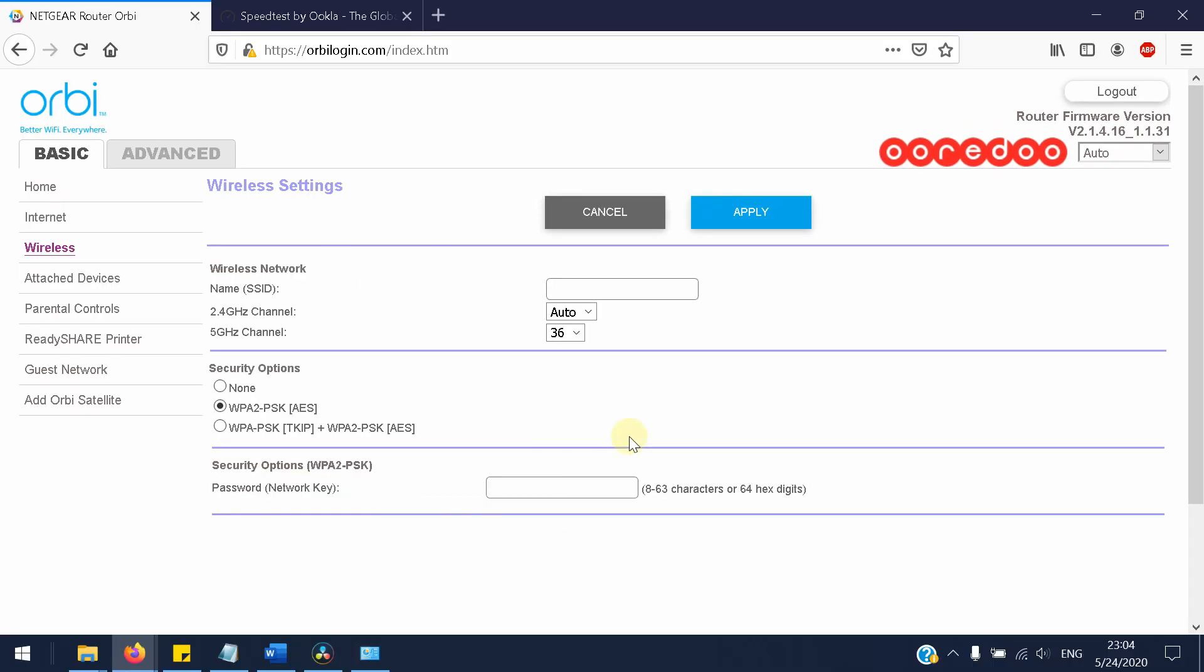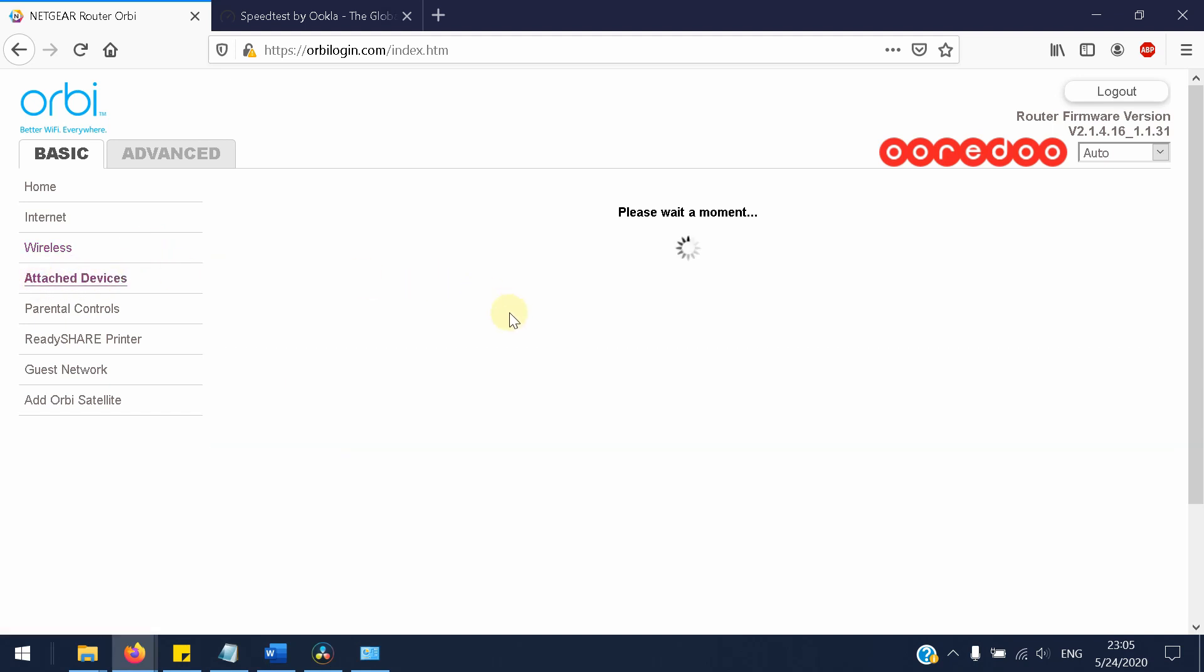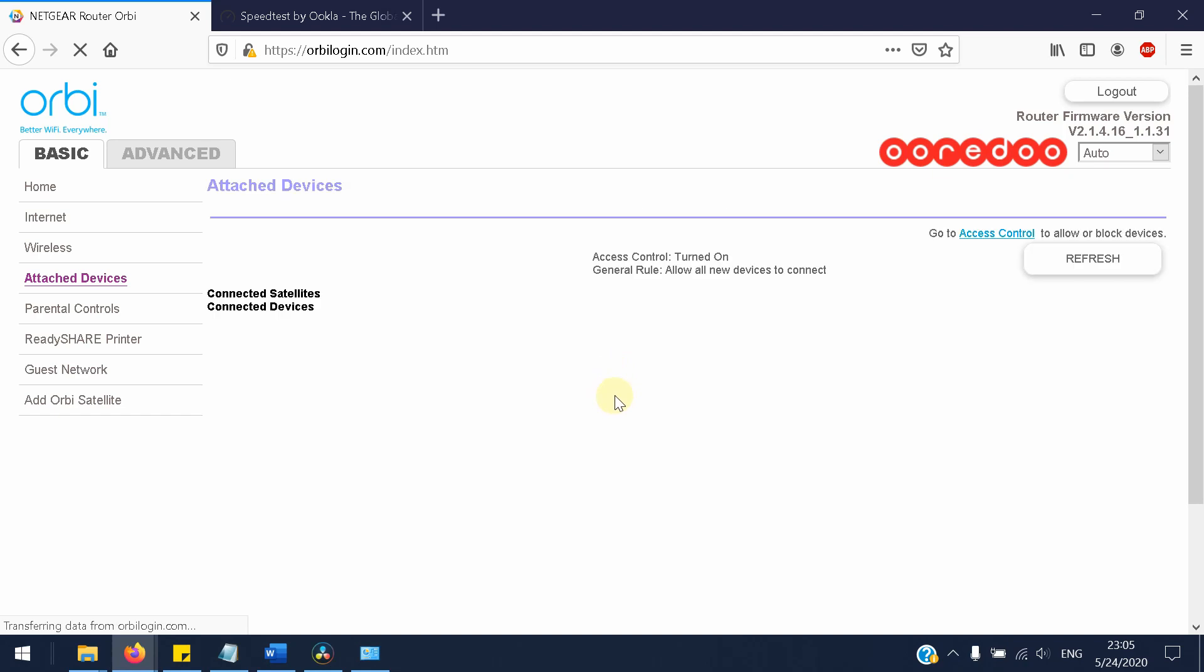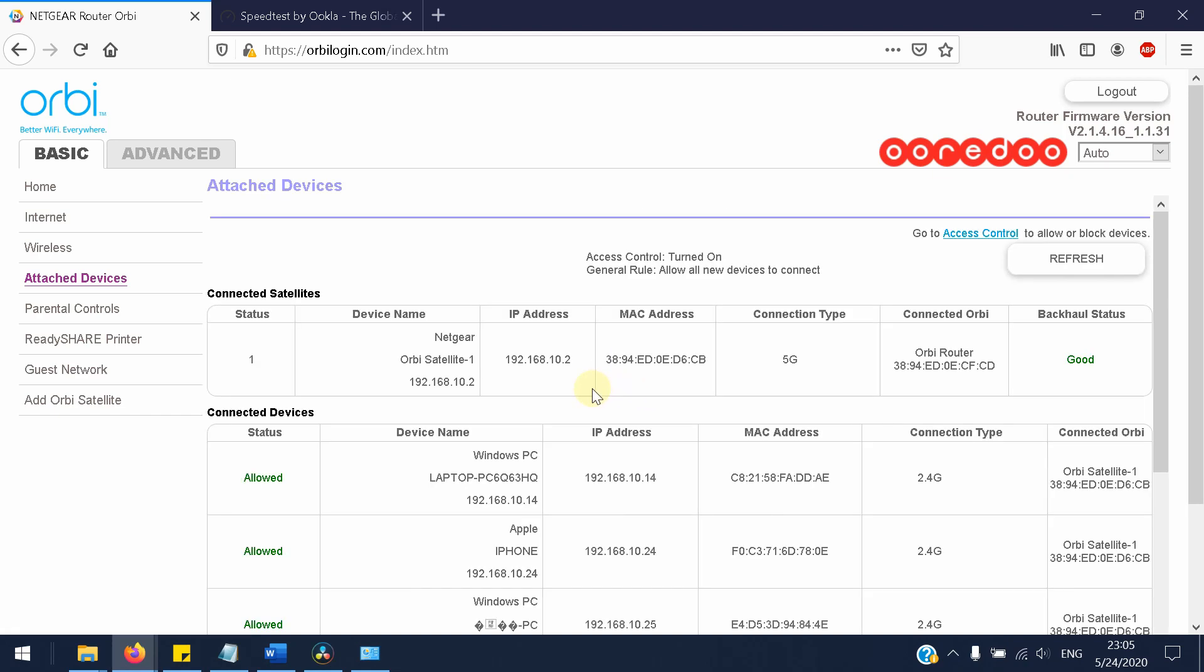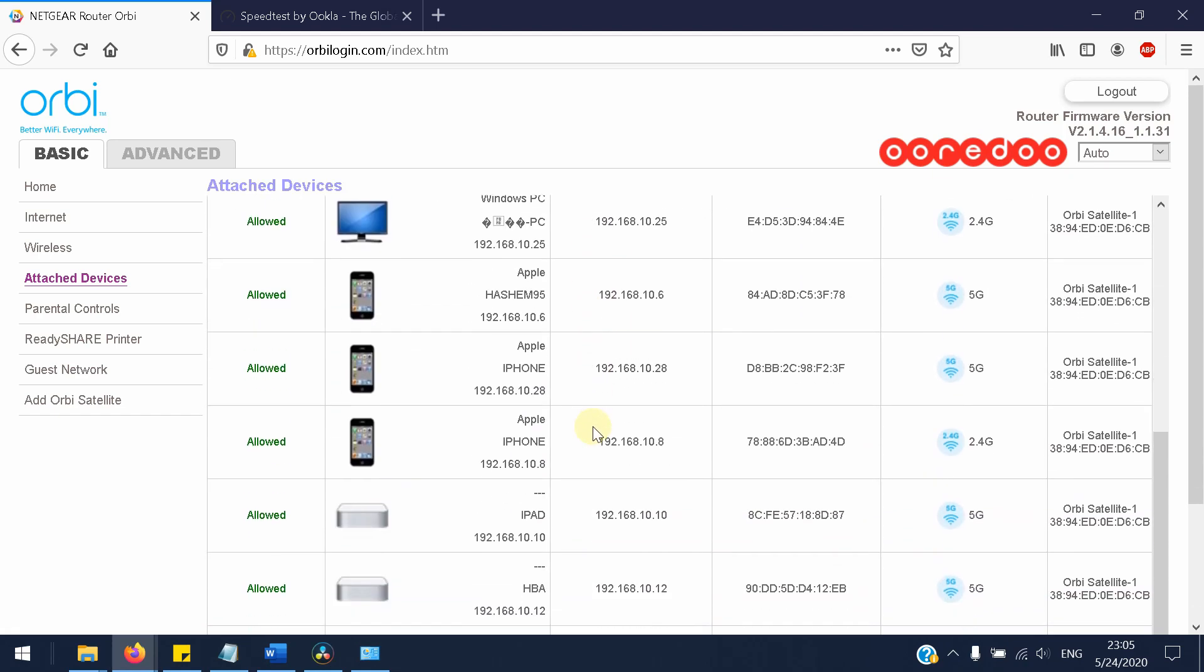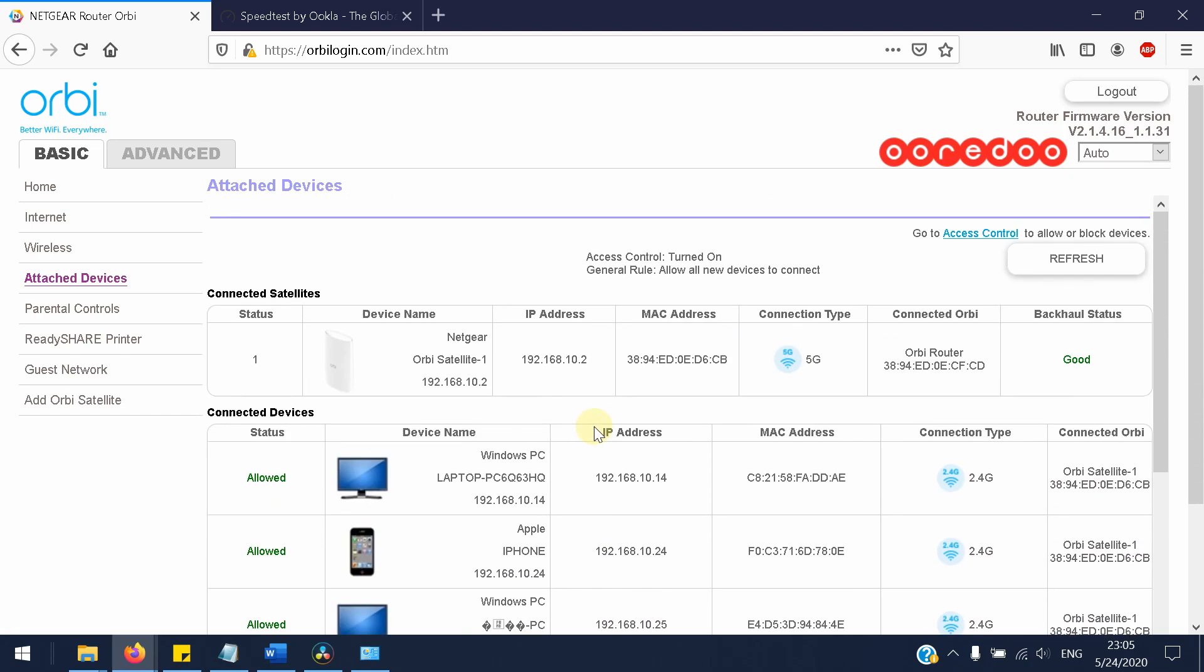Now if you want to see how many devices are connected to your WiFi, you go to the Attached Devices and you will see the whole details over here, how many people are connected to your WiFi. And you can block any one of them by pressing the Access Control.